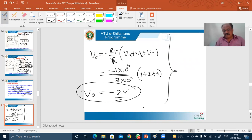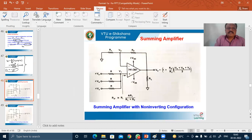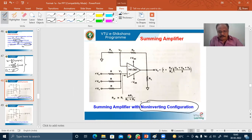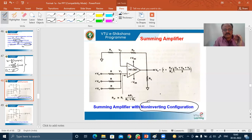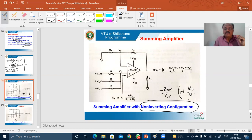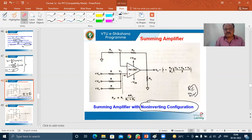We now move on to a similar kind of operation with respect to the non-inverting configuration. The explanation is similar, but with a different amplification factor. In the inverting amplifier, the amplification factor is minus R_F/R, whereas in the non-inverting case it is 1 plus R_F/R. The rest of the operation remains the same.